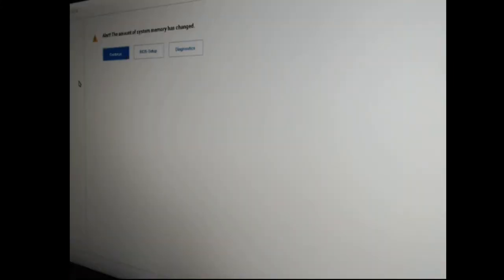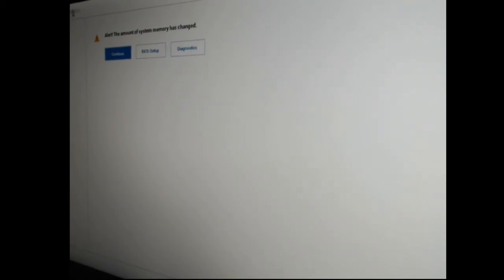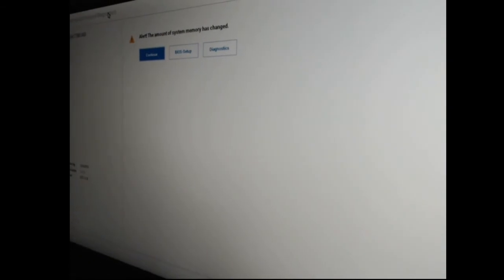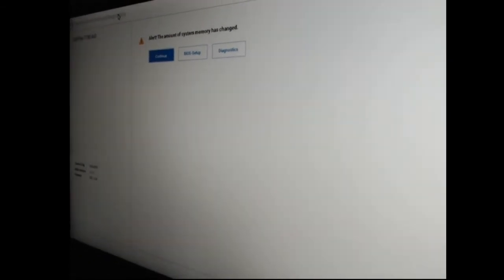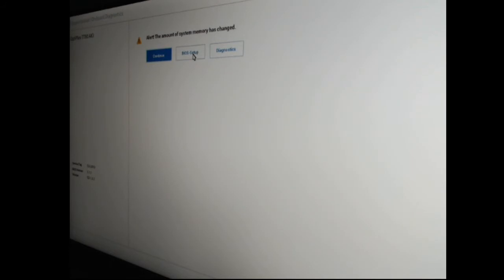Okay, I've plugged the power into this now and I've just pressed start, and we've got a little onboard diagnostics that has said that the amount of system memory has changed. That's the screen at the moment. I'm going to continue, BIOS setup or diagnostics - at this moment I'm just going to click on continue. Let's see what it comes up with.